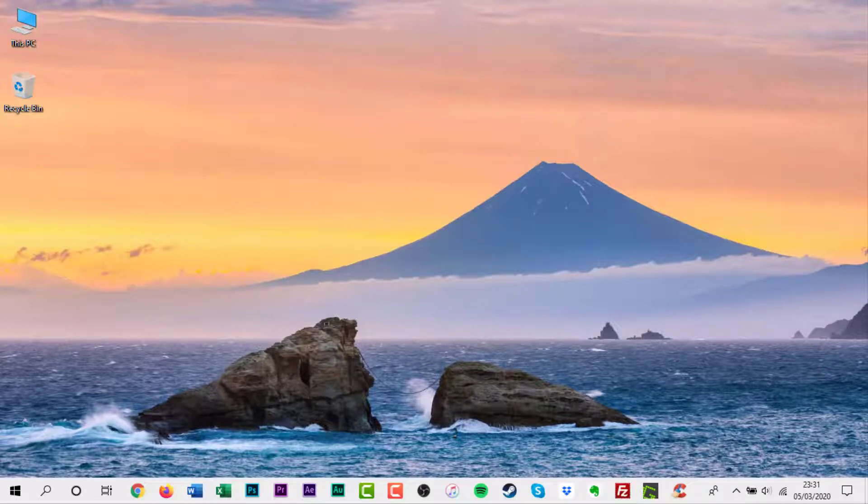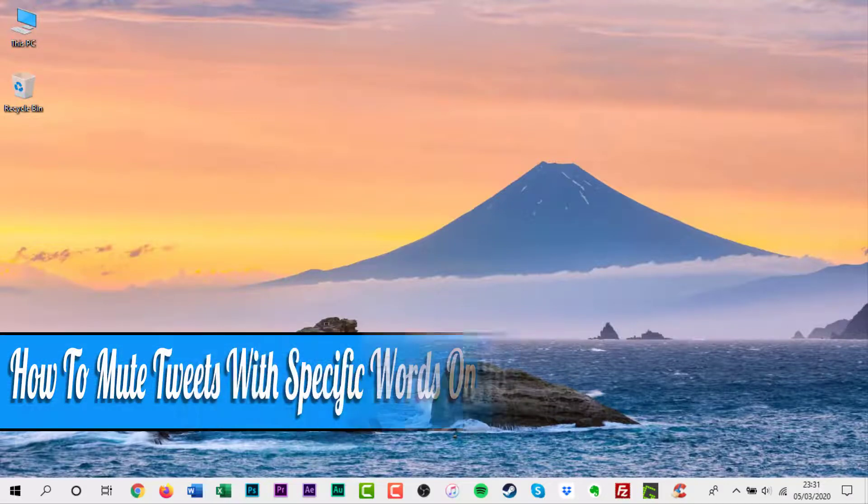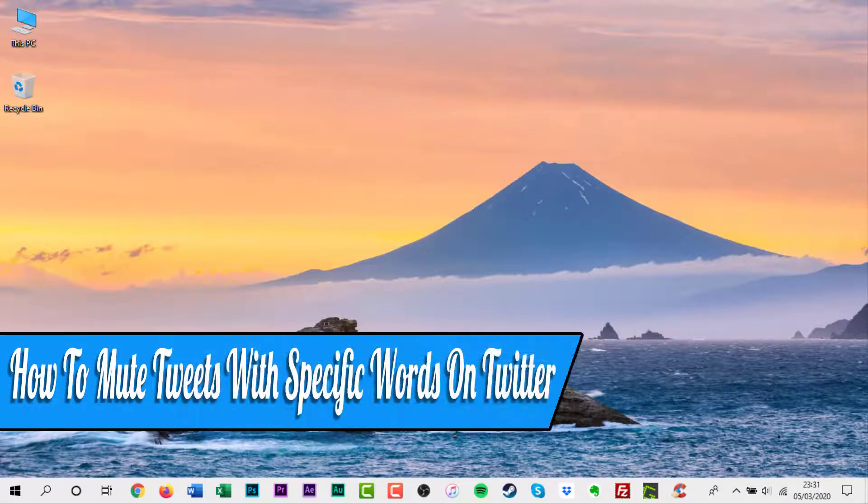Hello everyone and welcome back to another how-to tutorial. In this video, I will show you how to mute tweets with specific words on Twitter.